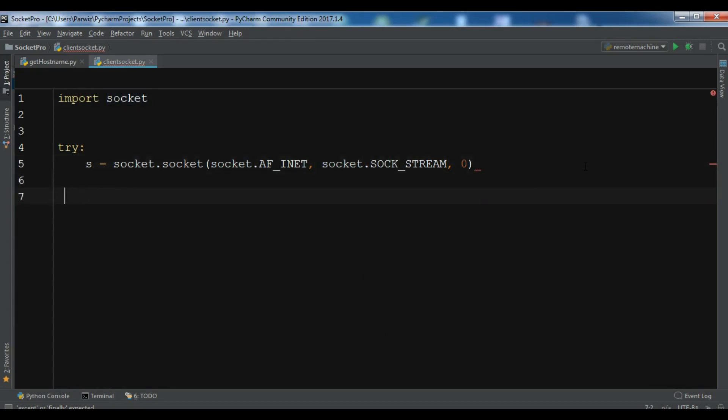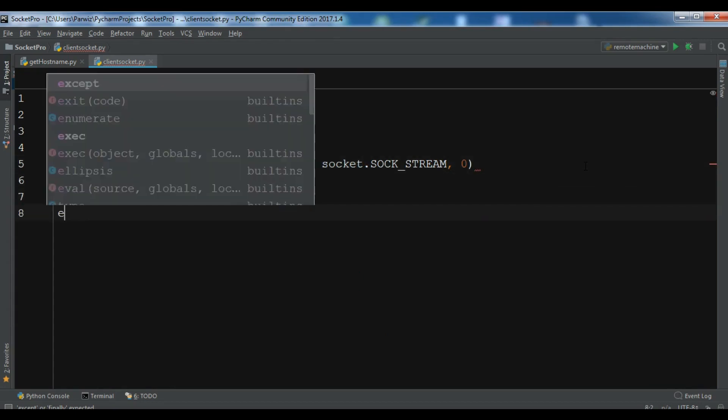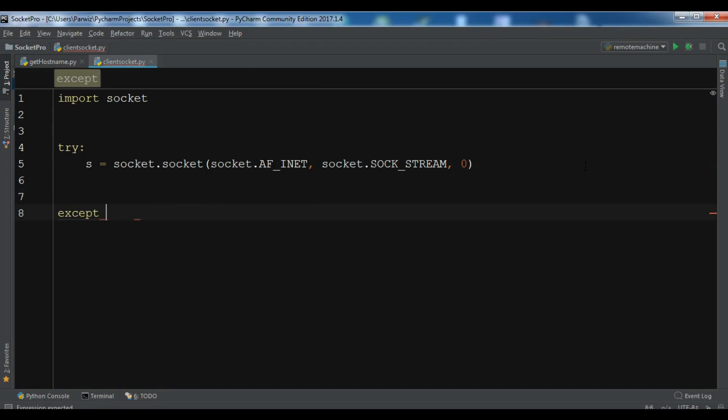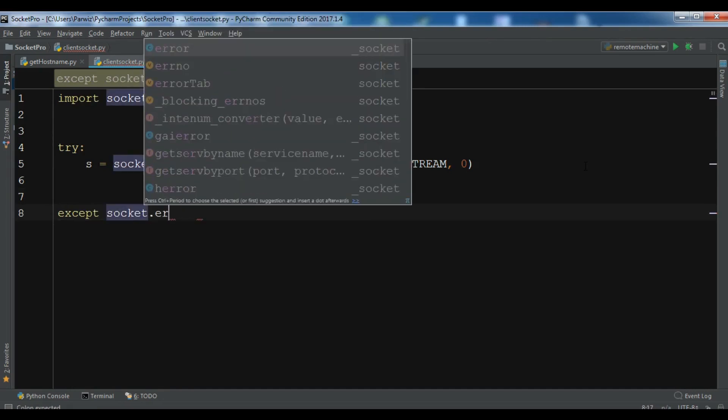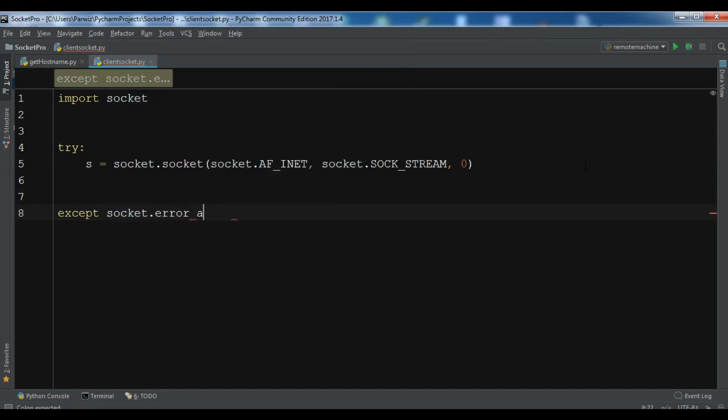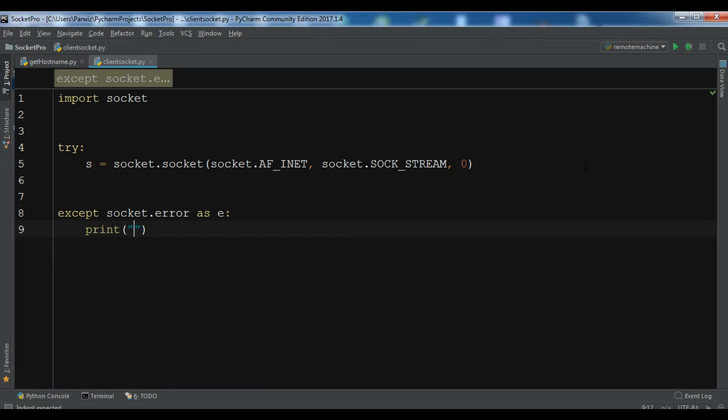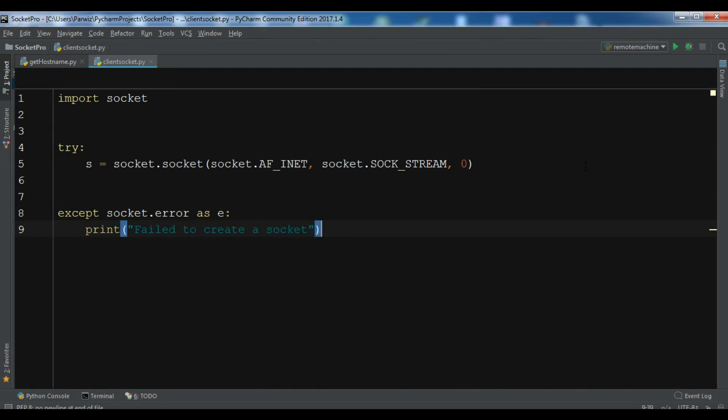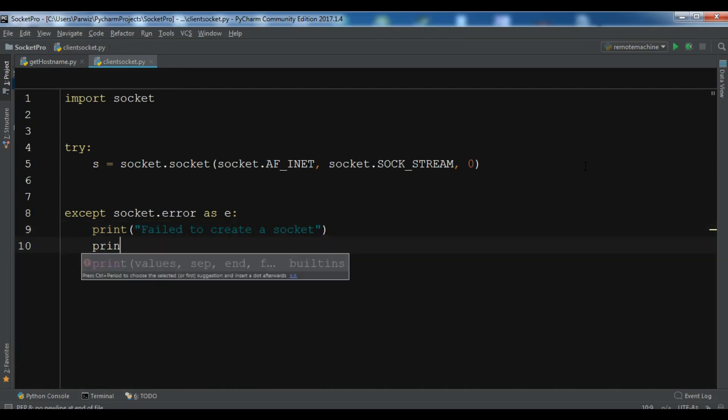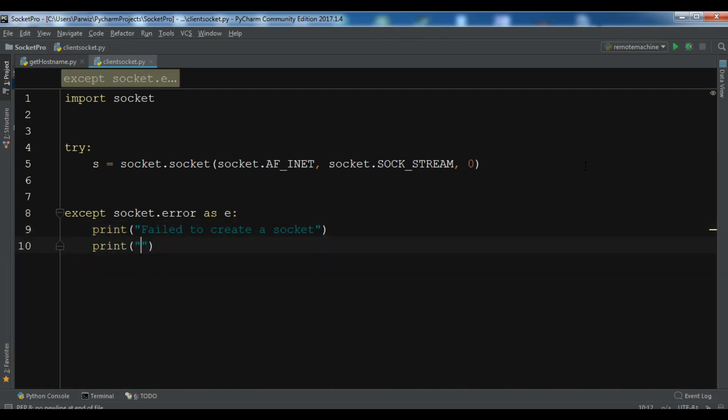Now after this, we're getting the errors from socket.error as e. Print failed to create a socket. The reason is the format and e.